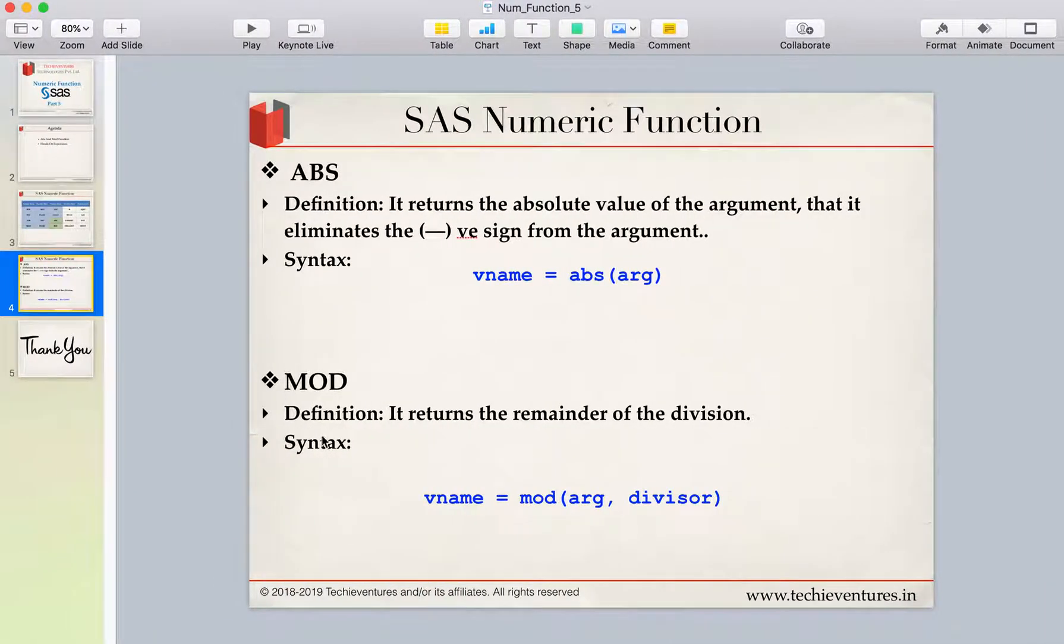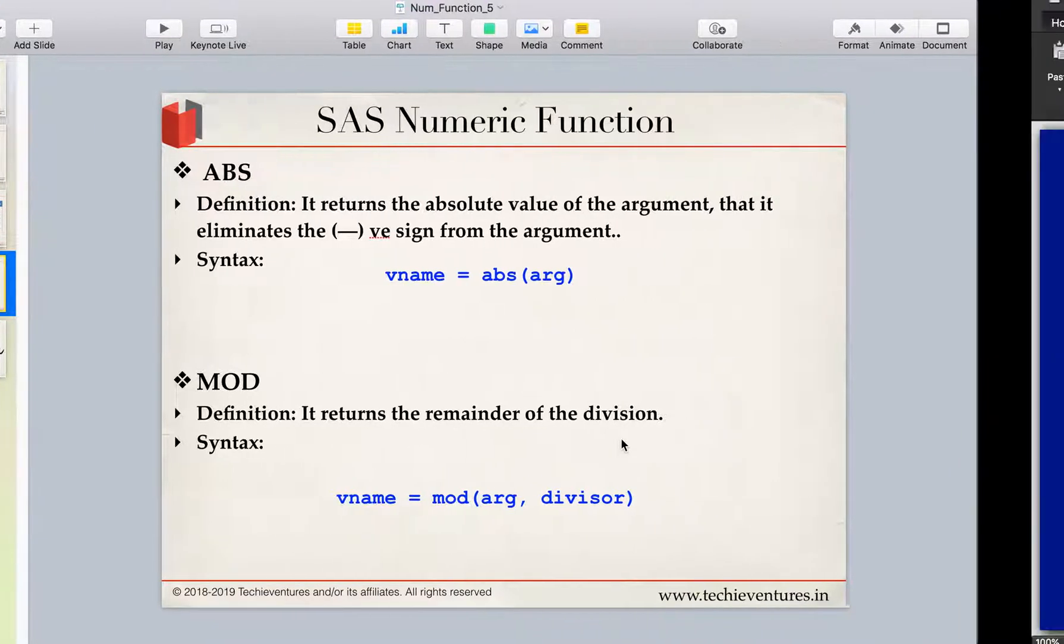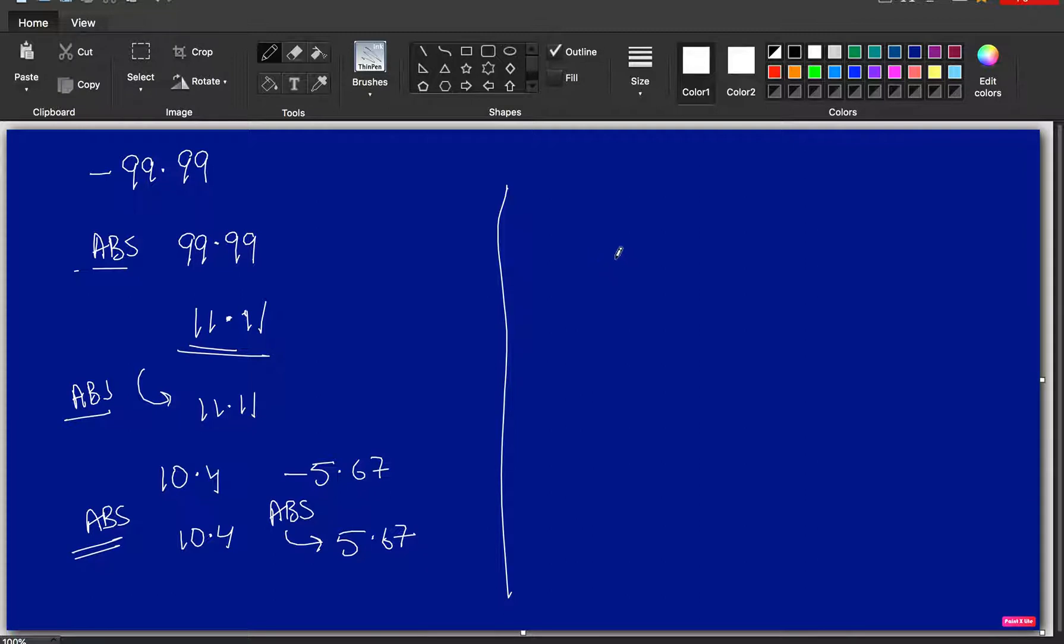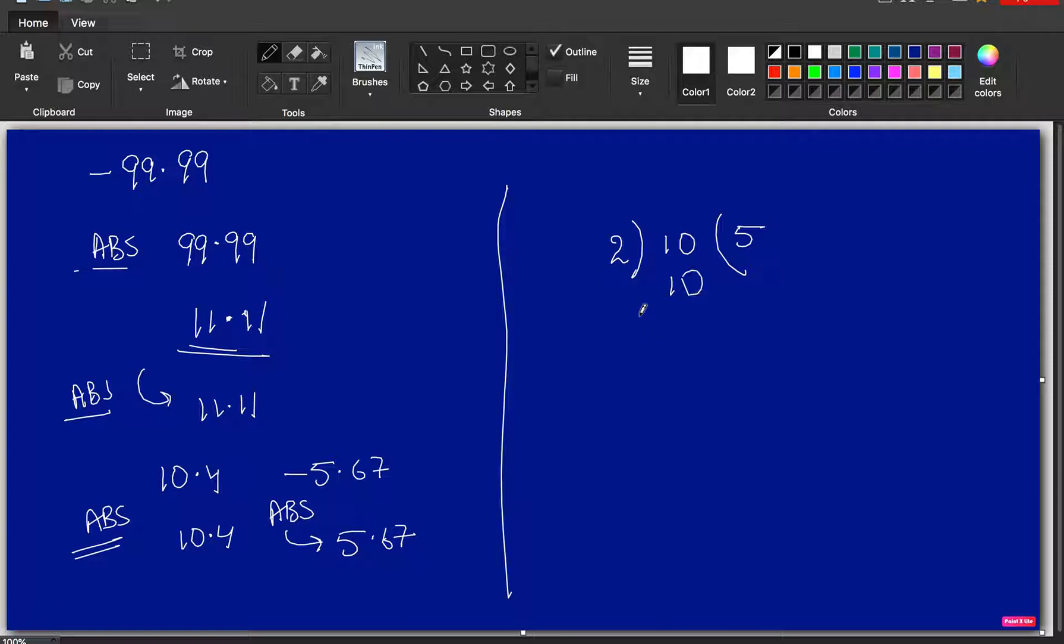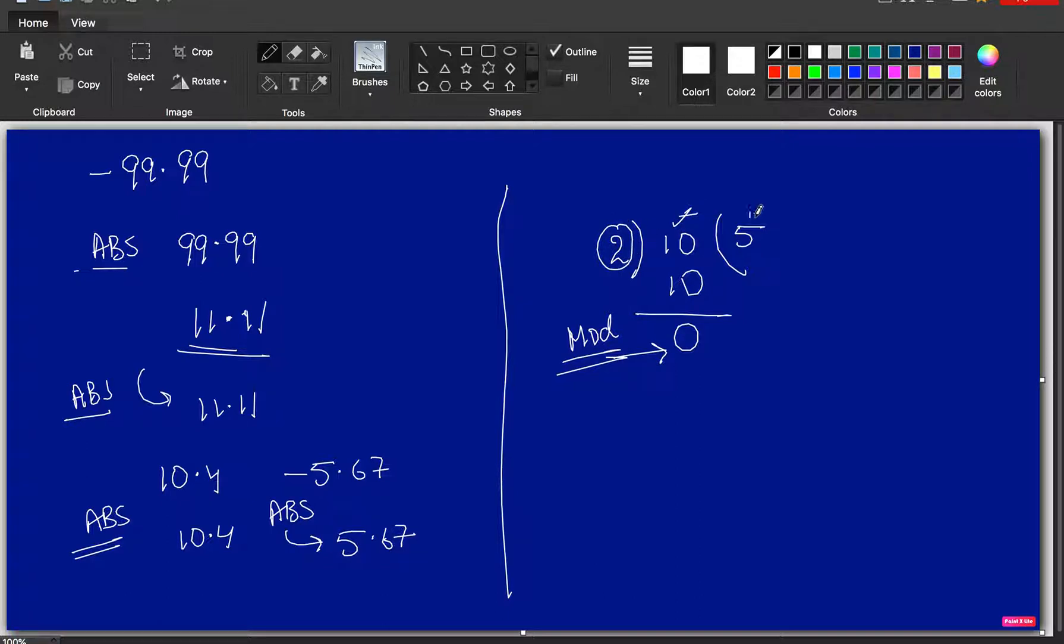Now, another function which we are going to discuss is the mod. Mod function, it basically returns the remainder of the division. We have done this division many times. Let's say, for example, 10 is divided by 2. So, 2, 5 is 10. So, I am getting 0. So, this is called as a remainder. This is the remainder of it. And this is what the mod function will return. This is what the mod function will return. So, this is nothing but a divisor. This is a dividend. And this is a quotient. So, mod function will return you the remainder.